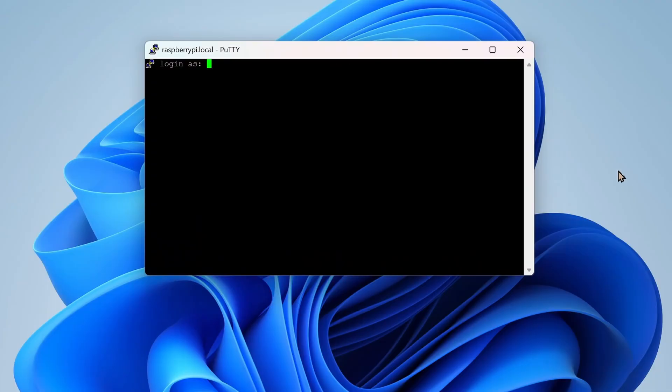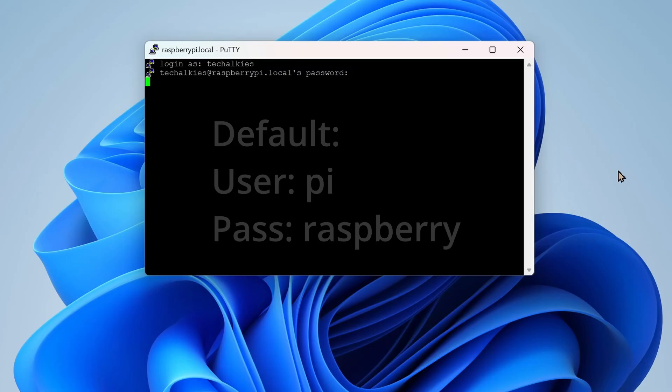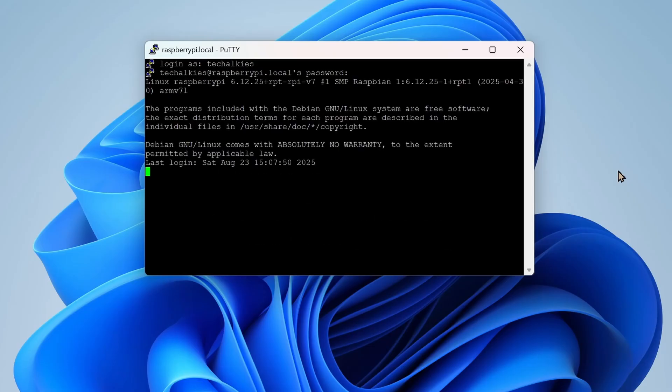Once connected, log in with your username and password. If you did not change the username during setup, you used the default credentials, which is username as Pi and password as Raspberry. And that's it. You are now remotely logged into the Raspberry Pi.